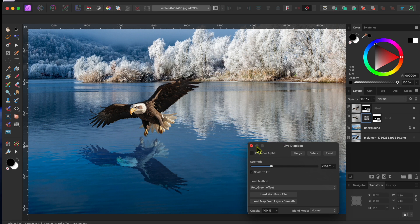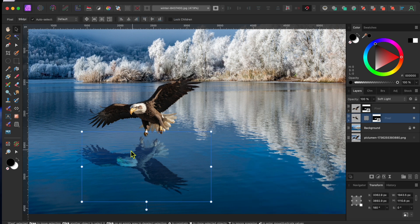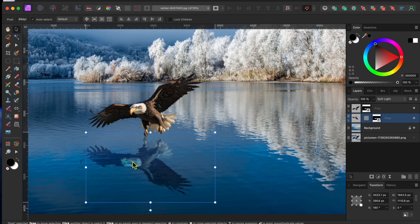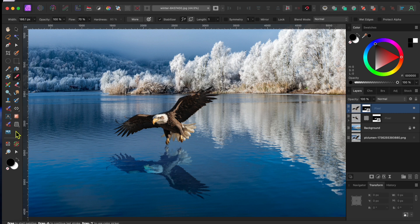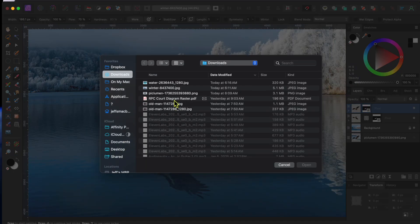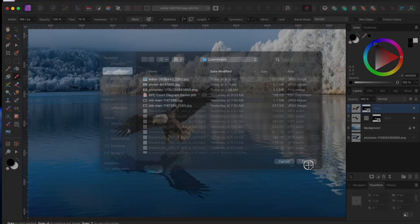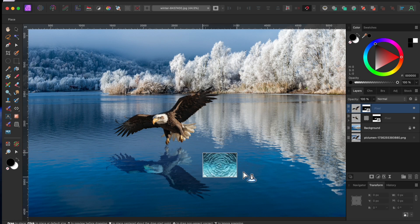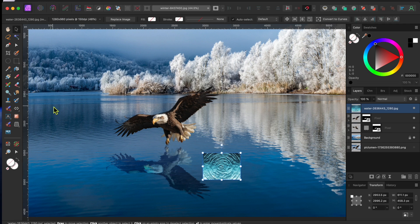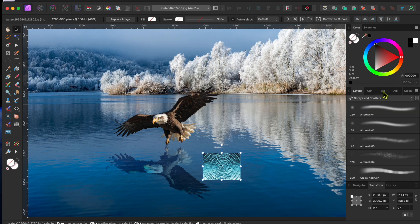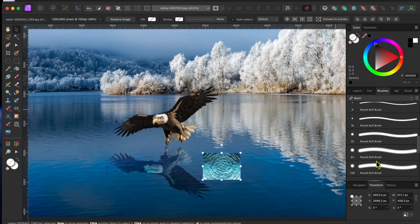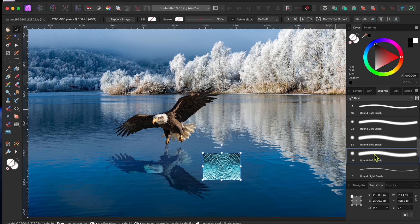The reflection shifted a bit to the left, so I'll use the Move tool to drag it back into place. Next, I imagine there would be a little ripple in the water where the eagle's talon is dipping in. So I'll go back to my Place tool, or File Place in the menu, and I'll open an image of rippling water that I got on Pixabay.com. I'll drag that out to about the size I want it. Then I'll choose a soft round brush from the Basics category in the Brushes panel.